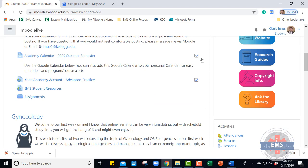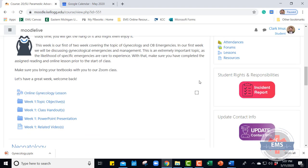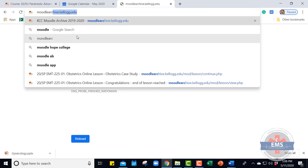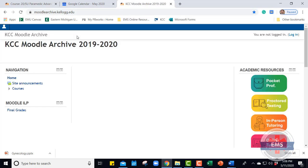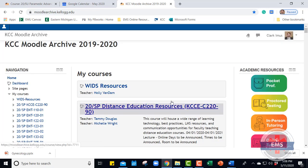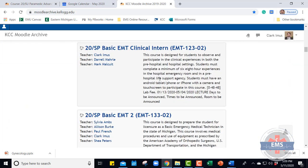For some courses, you'll need to go to moodlearchive.kellogg.edu — it's important to spell it right. Once you're in here, it's going to be the archive for this year. Nothing at the college has ever been lost; it's just moved around. In order to get into the older style Moodle, you still have to log in with your login information. And boom — now everything that you had access to before, you have access to again.